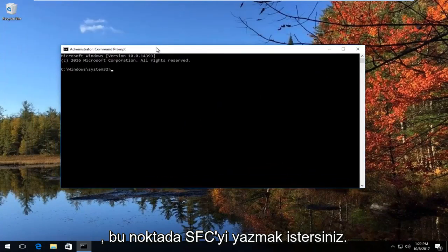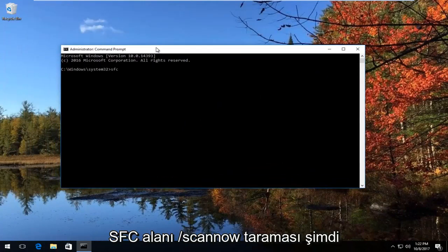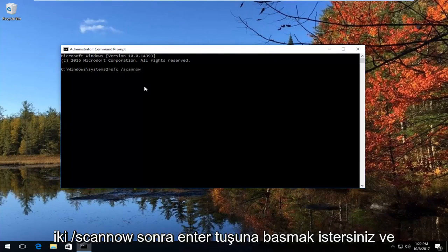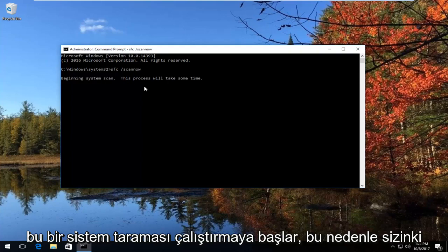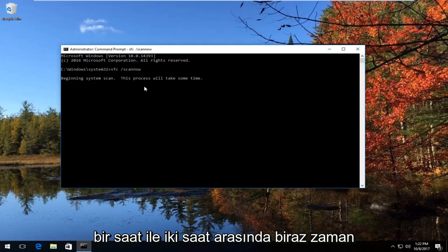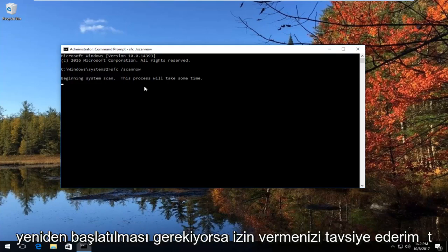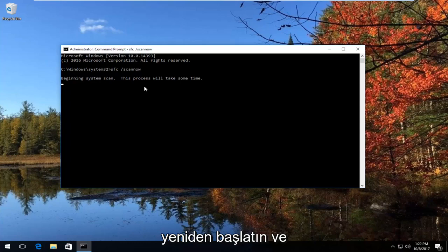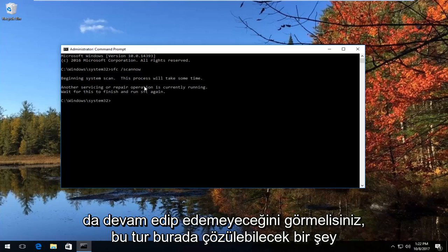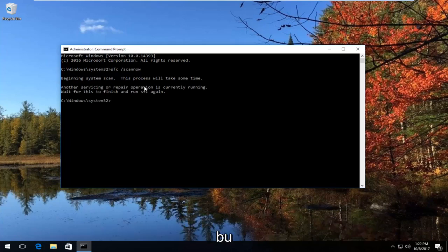At this point, you want to type in SFC space forward slash scannow — scannow should be one word. So: SFC /scannow, then hit Enter. This will begin running a system scan, so you want to let this run. It might take some time, between an hour and two hours typically. If your computer has to restart, let it restart, and at the end you should restart it anyway. Then see if the wizard can continue — this tool should automatically look to see if there's anything that can be resolved.